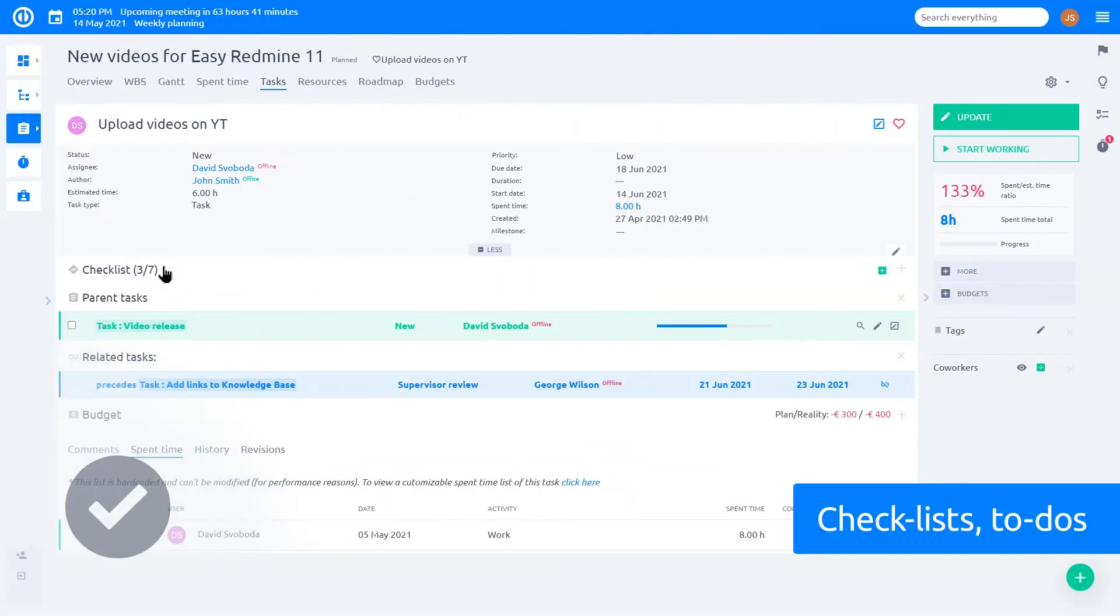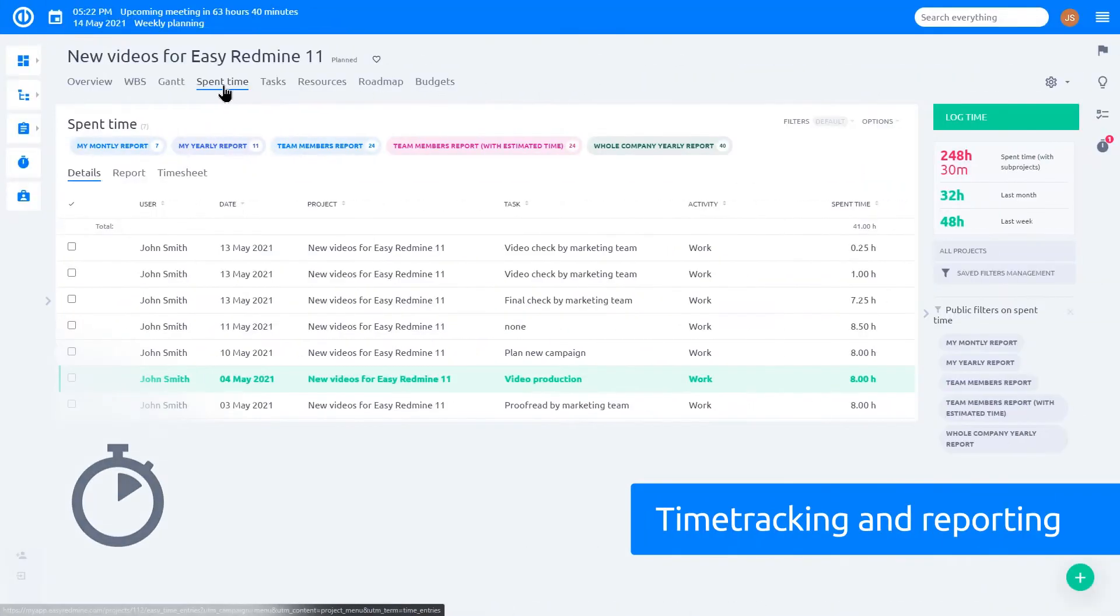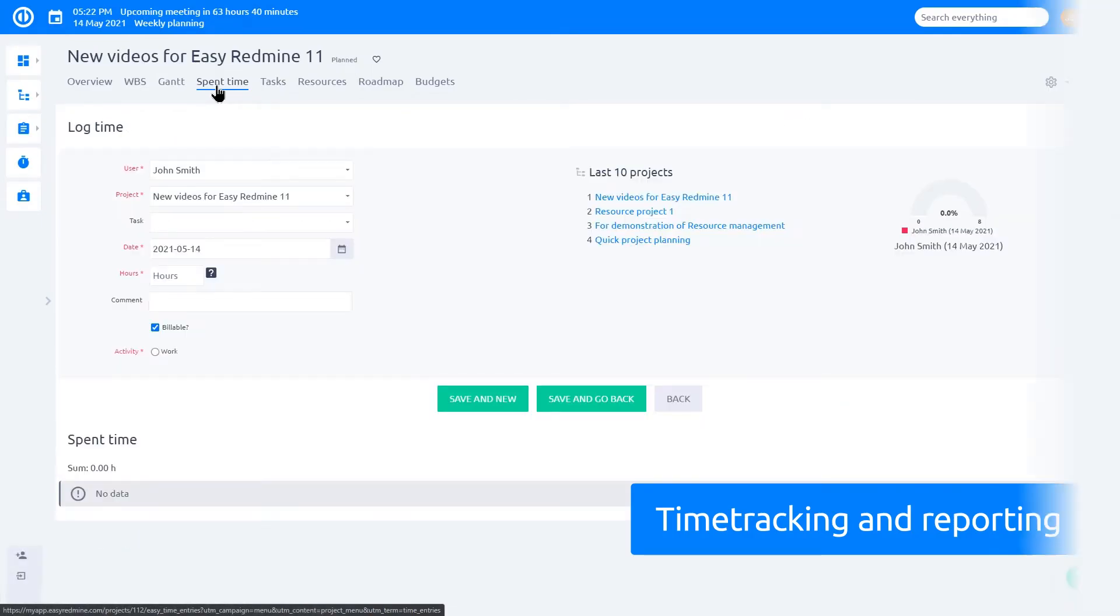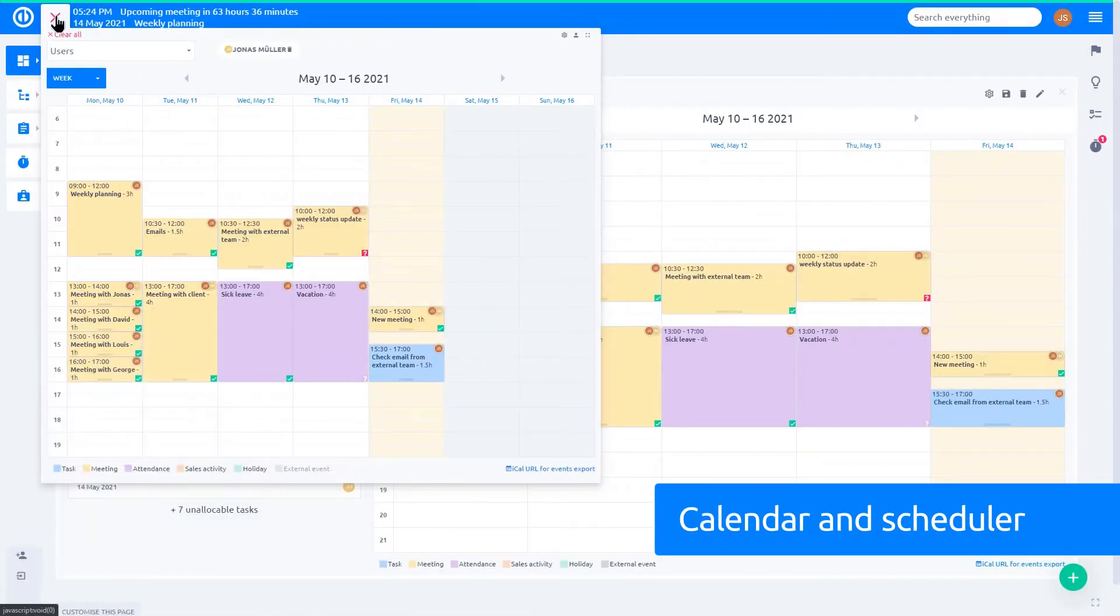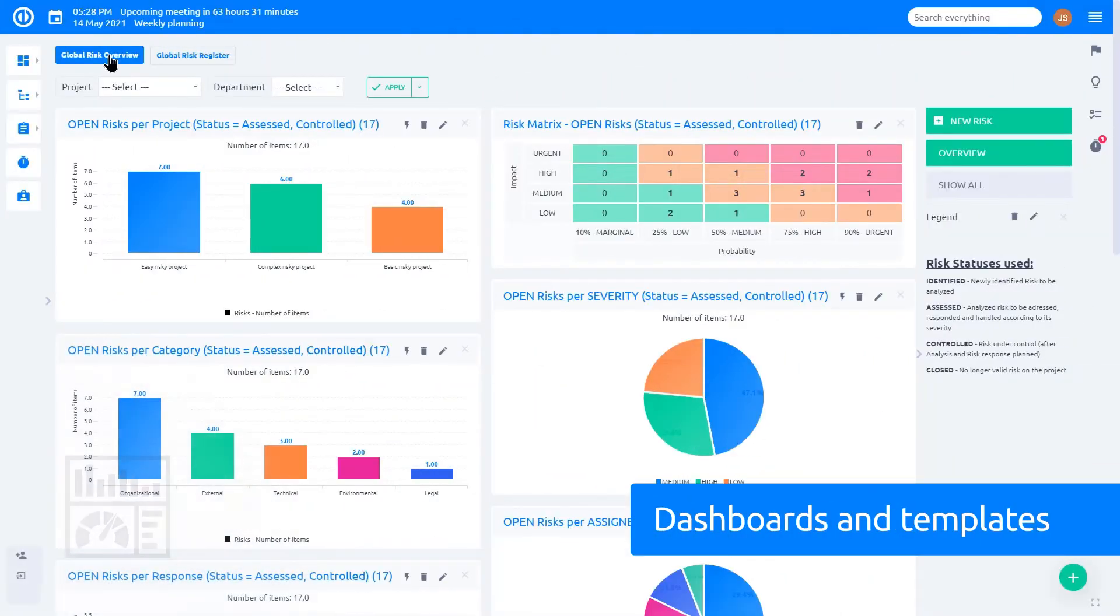Scrum or Kanban for lean and agile project management. Checklists and to-dos. Time tracking and reporting. Calendar and scheduler. Various dashboards and templates for your project.